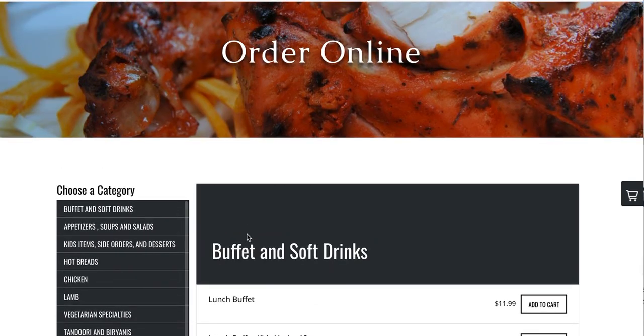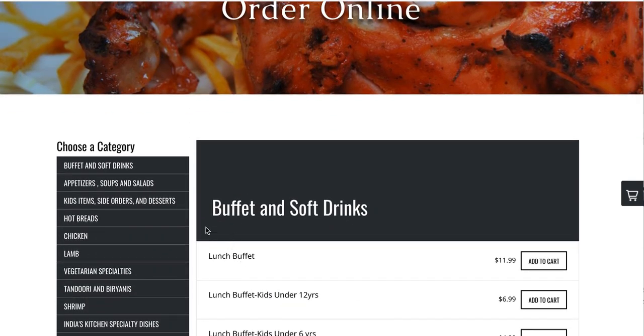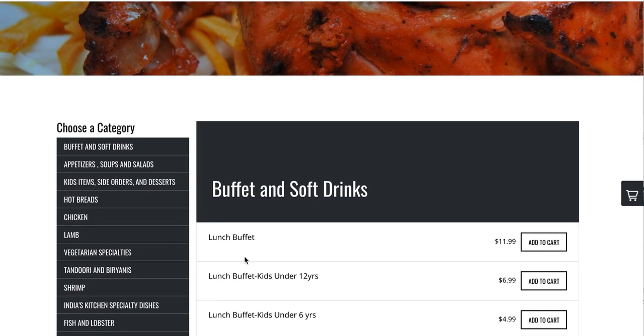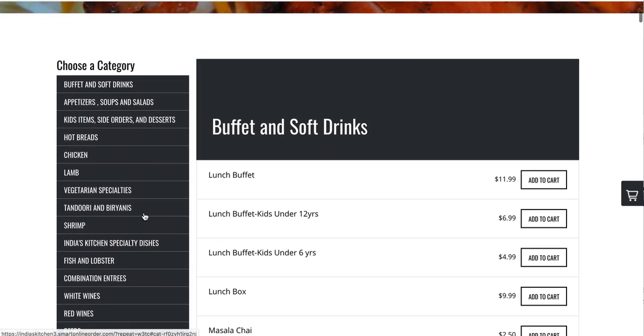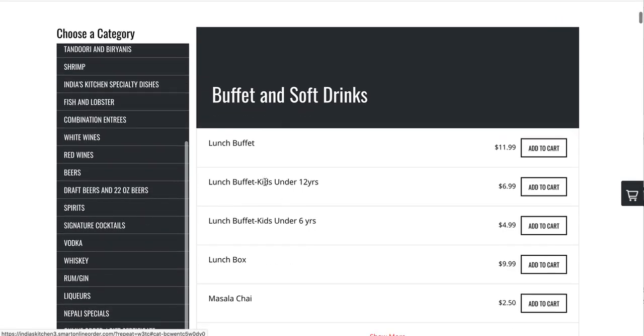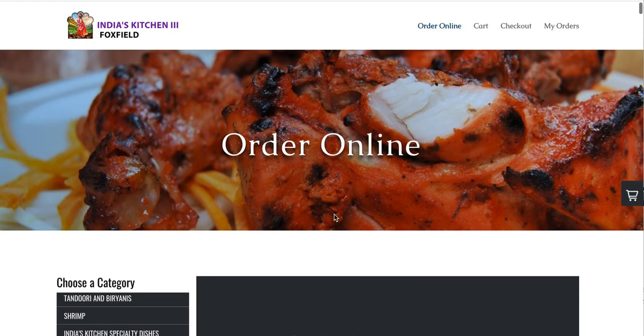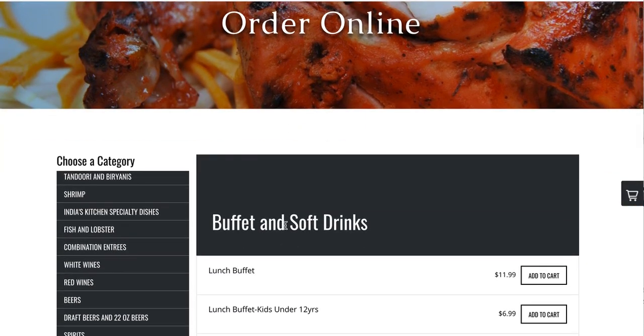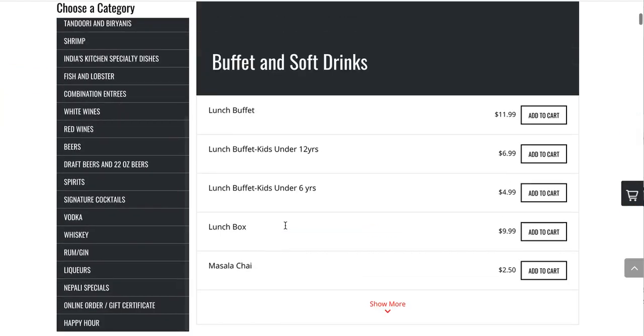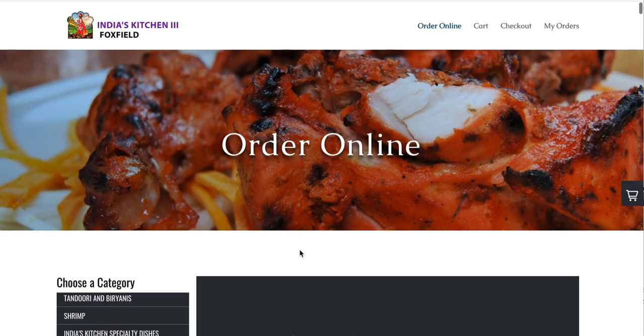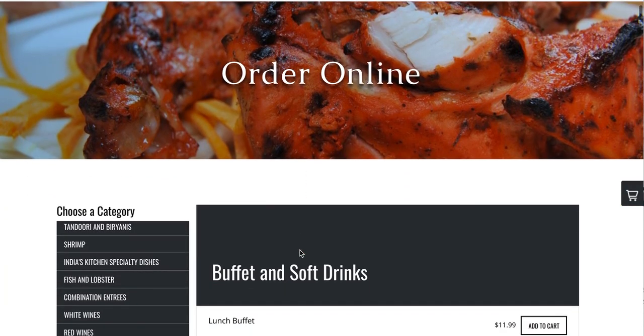So here's all the menu. Again, so you're asking, where does this come from? This comes from your Clover POS. This is your Clover inventory. They took it and made for you an order online page so that your customers can order online and have it print to the Clover POS.